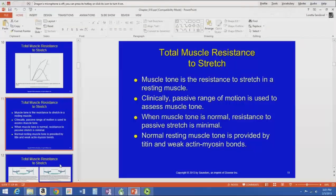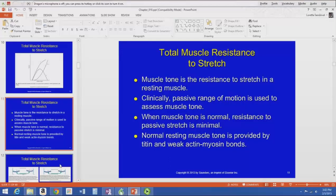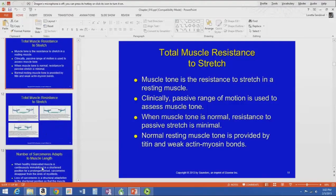When muscle tone is normal, resistance to passive stretch is minimal — you should just be able to move their arm through available range of motion without much resistance. Normal resting muscle tone is provided by the structural protein titin and those weak actin-myosin bonds. This is not a neurological abnormality; we all have it — it's minimal resistance to passive stretch.